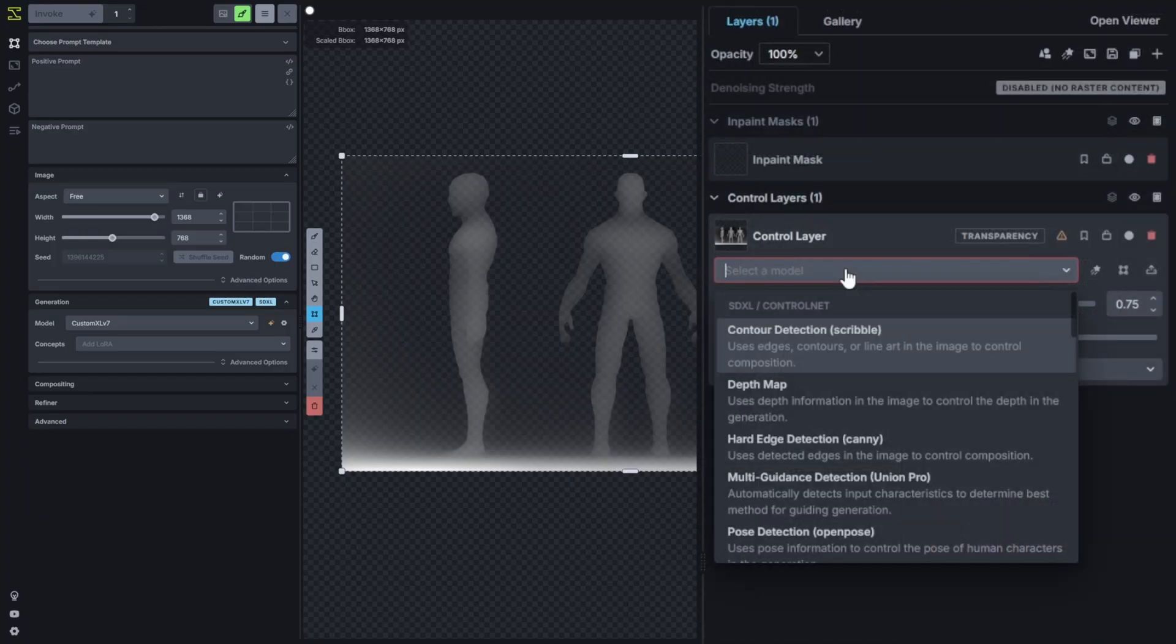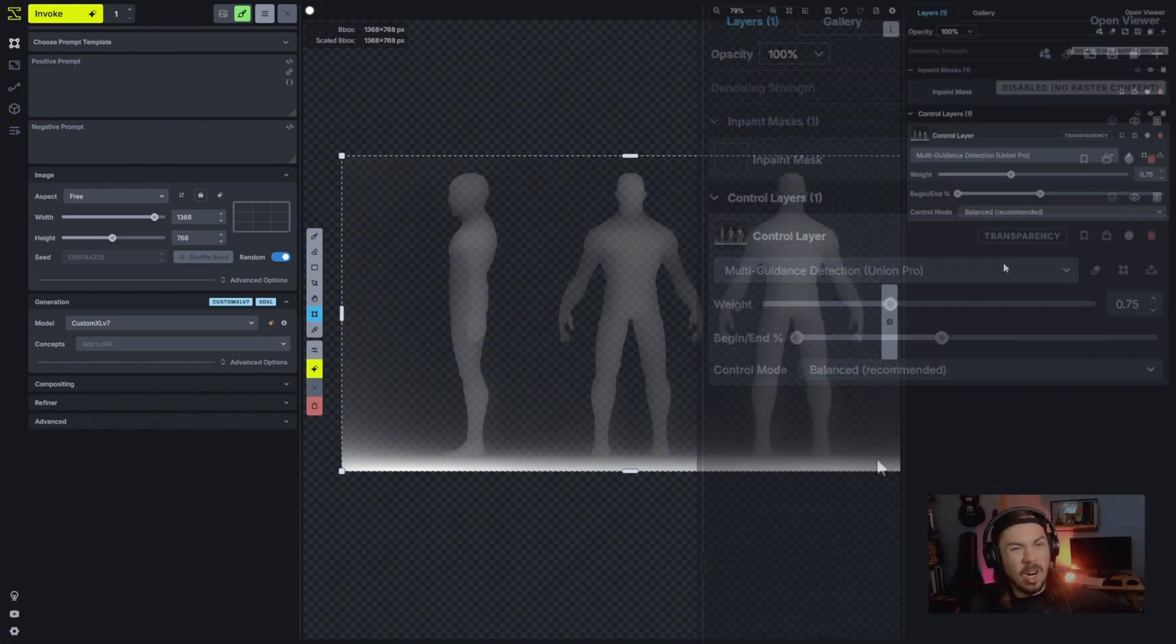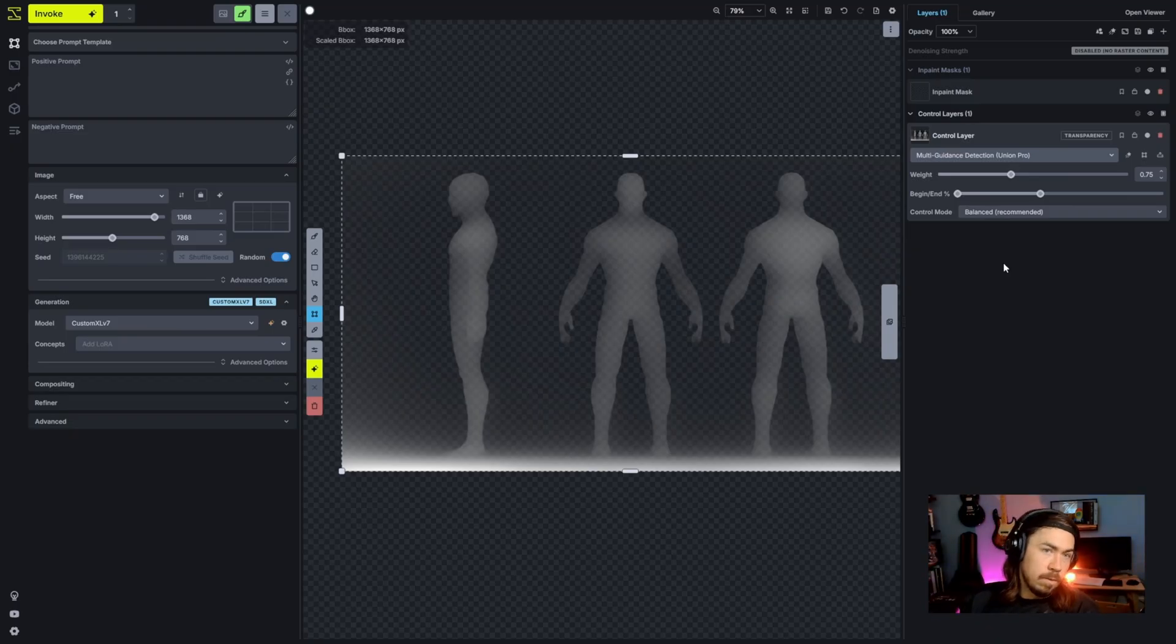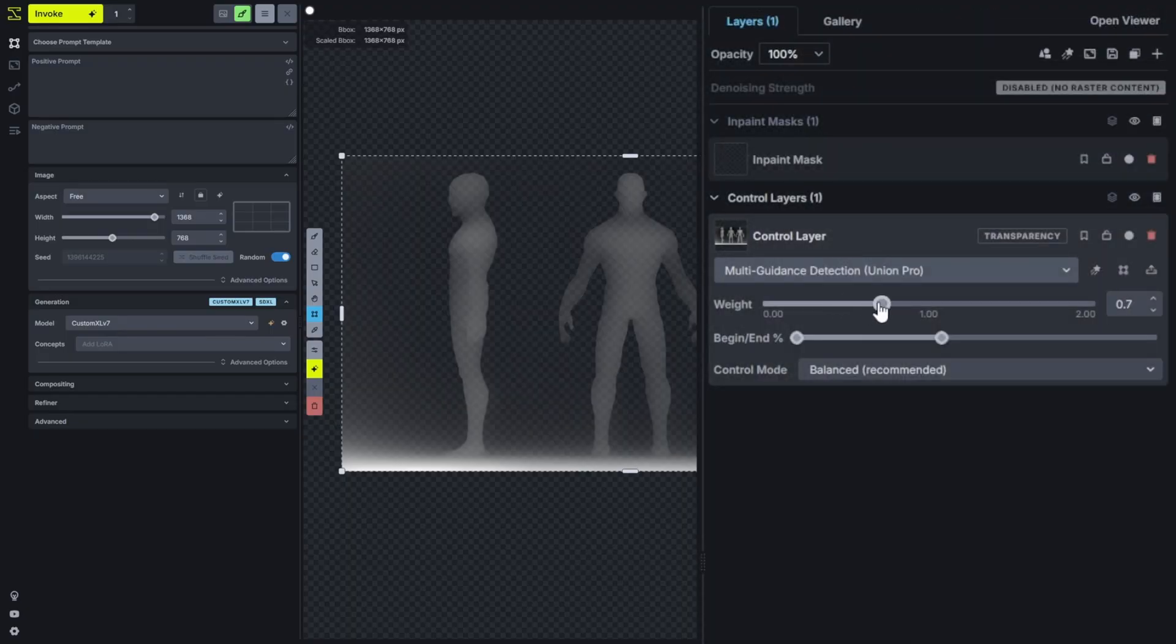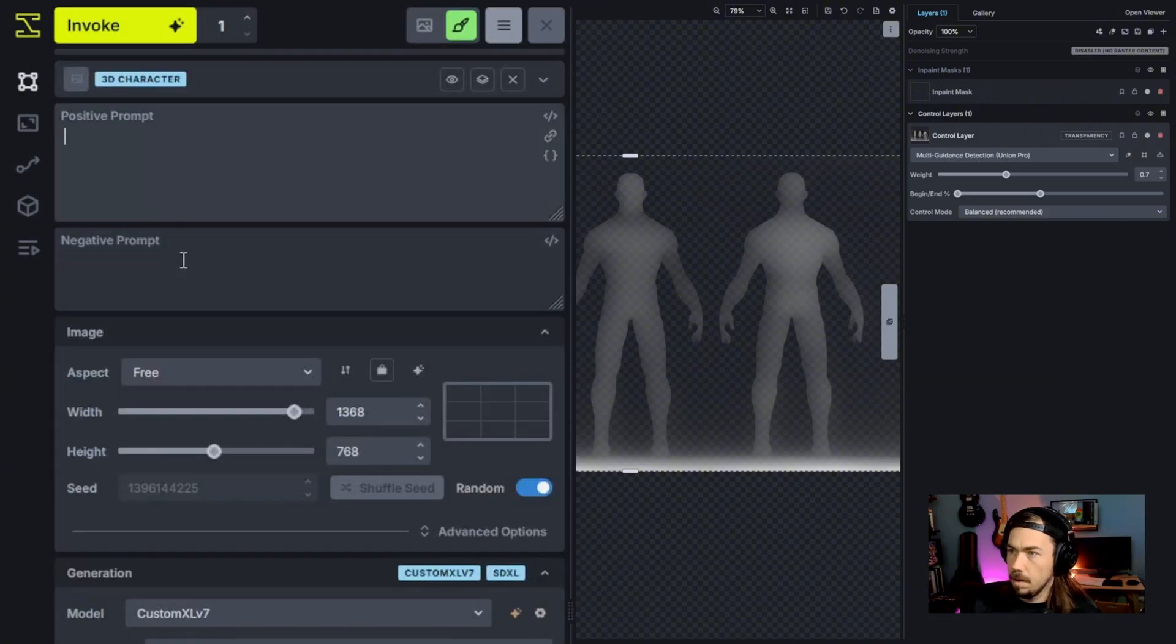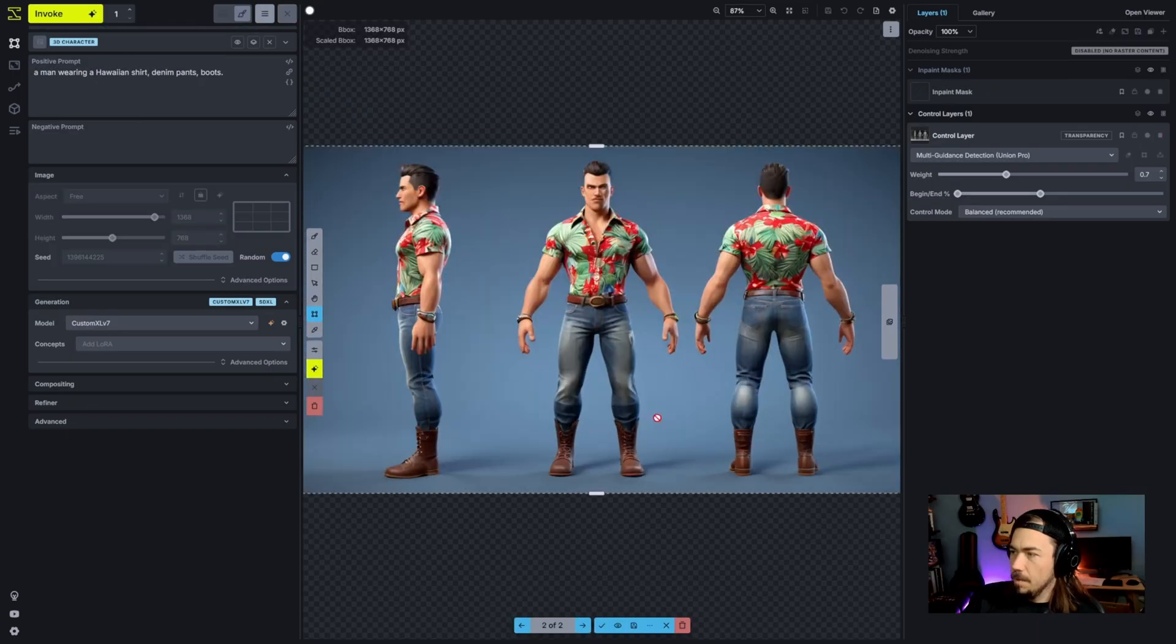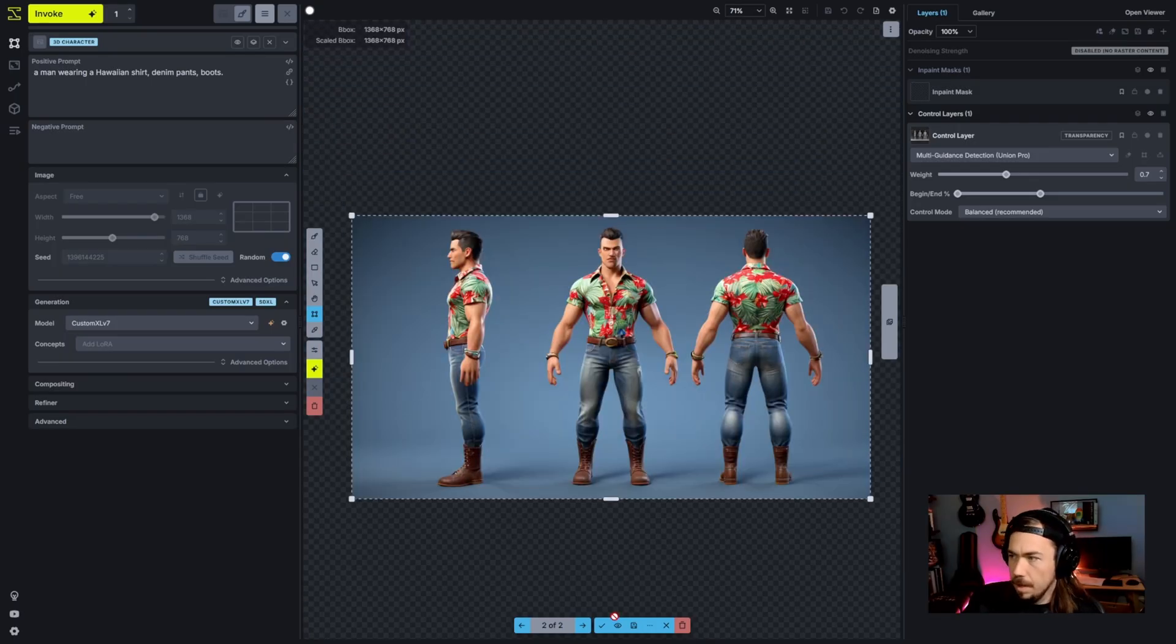We'll pull that into our canvas here. You can either use the depth control or the Union Pro multi-guidance detection. I'm going to bring this down early on in the denoising process so that it's controlling that early generation, giving it structure, but not constraining the details as that goes through the remaining end of that pipeline. We can play around with the weight here and see if we need to turn that up or down. We'll do 3D character, give it a shot. We've got our character turnaround, it's loosely fitting to that mesh.